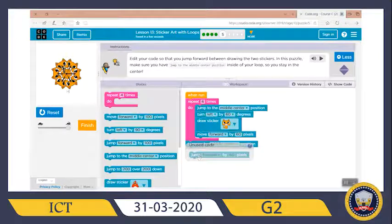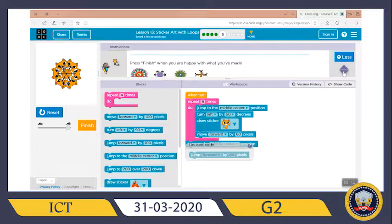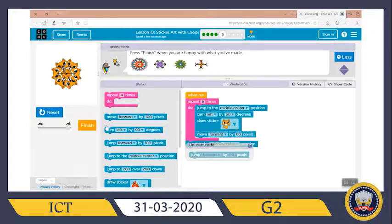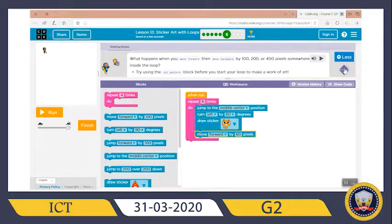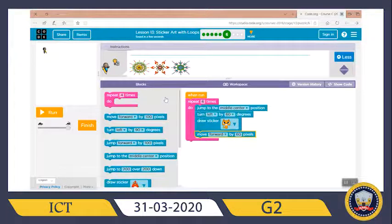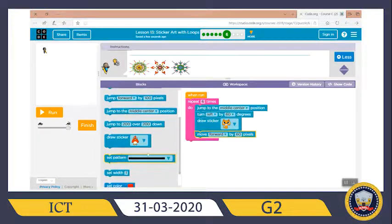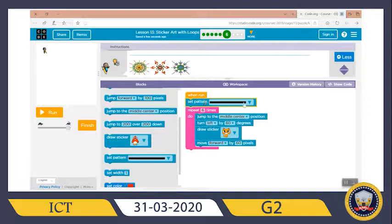Now let's finish — the artist is in the middle. Finish and continue. Now what happens when you move forward then move backward by 100 or 20 or 400 pixels somewhere inside the loop? Try using the 'set pattern' block before you start your loop to make a work of art. We want to move forward, move backward, forward, backward. Let's set our pattern before the start of the loop.